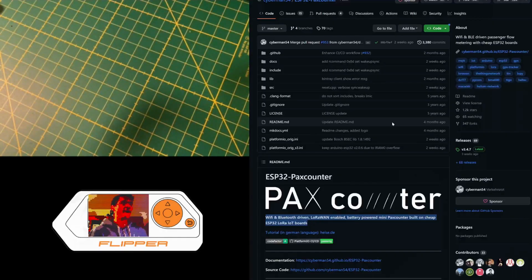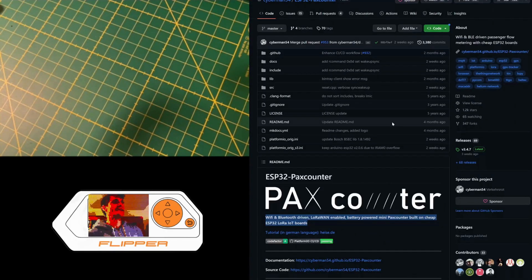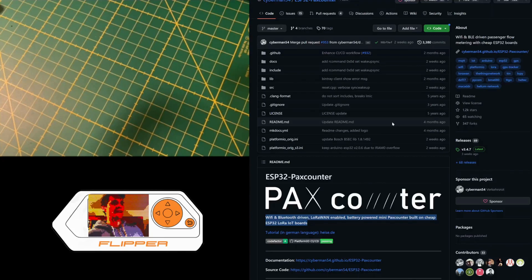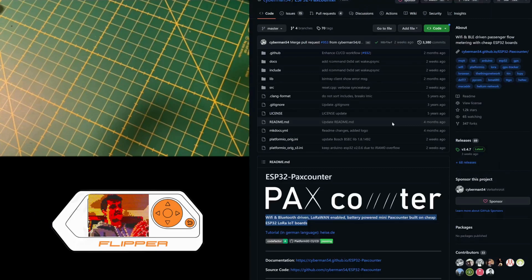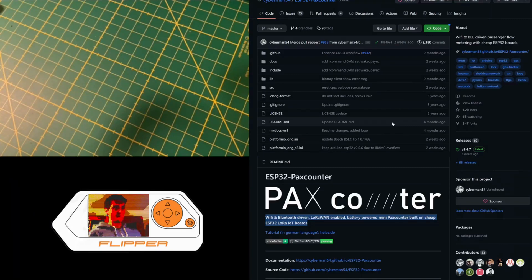In this video, I wanted to talk to you about the ESP32 PAX counter project, which means PAX prefix for passengers and counter to count, obviously.